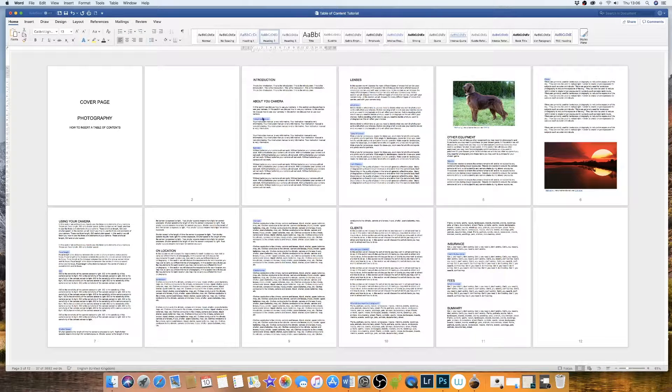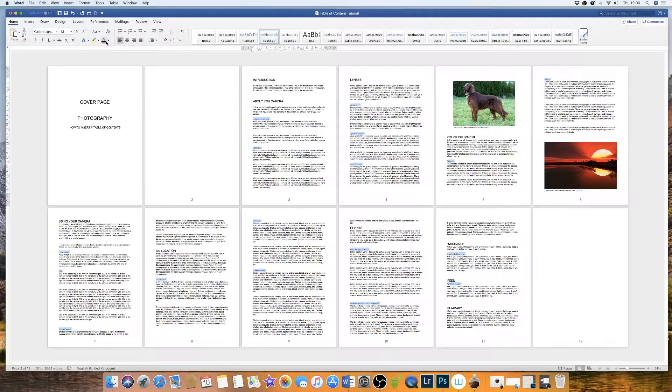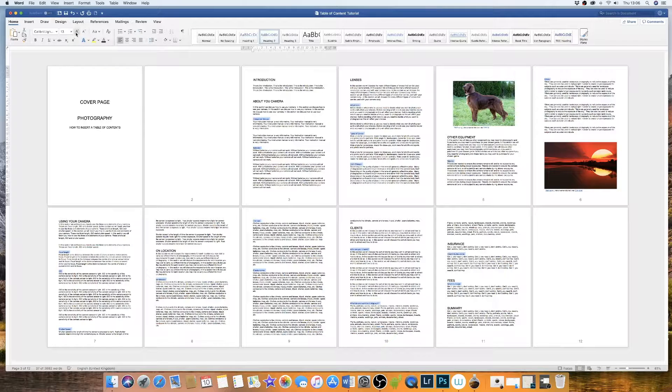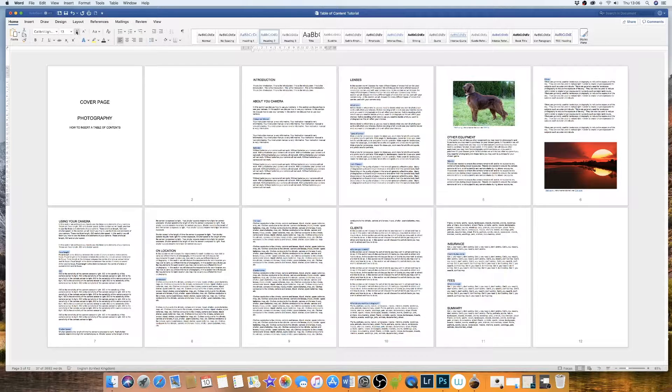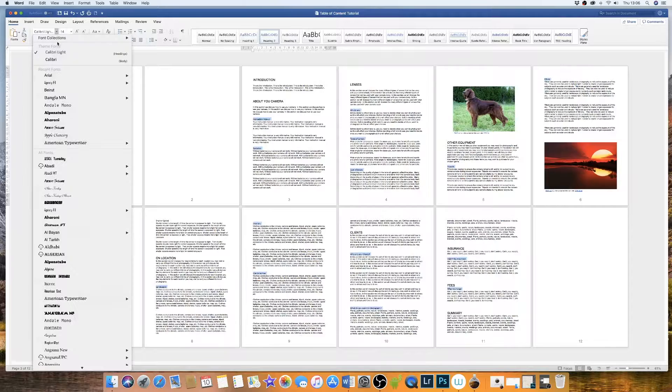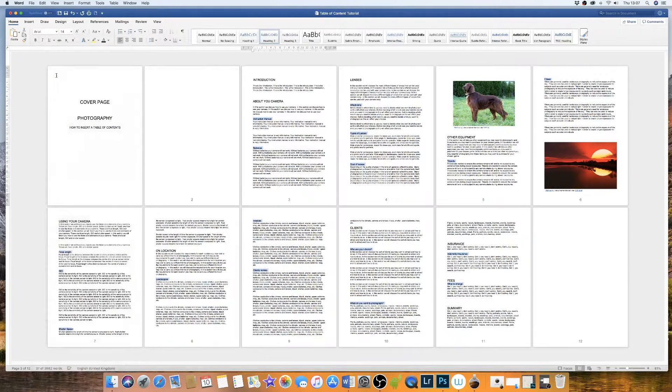Again, you'll see that the font and the font size and colour have changed. So I'm going to go back up to my font options, click automatic to change it back to black. I'm going to increase the size slightly and then go down to Arial.